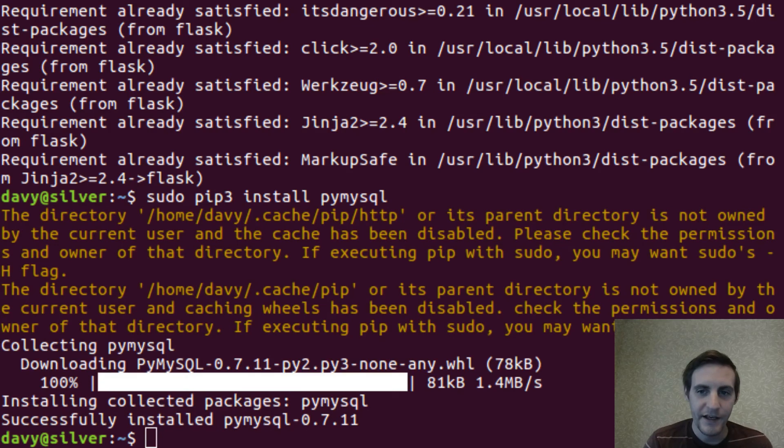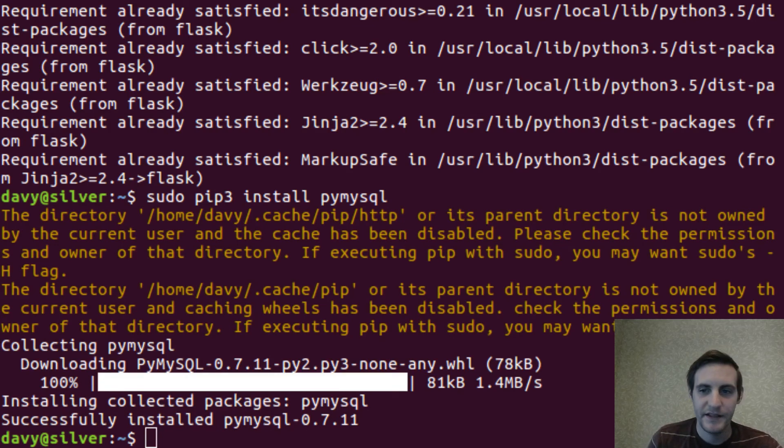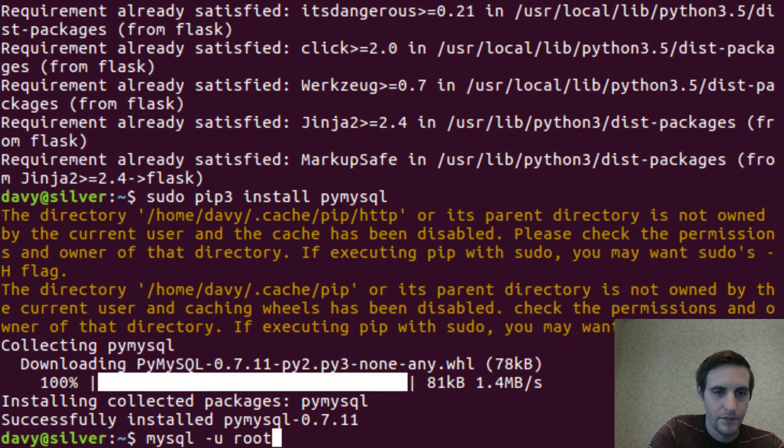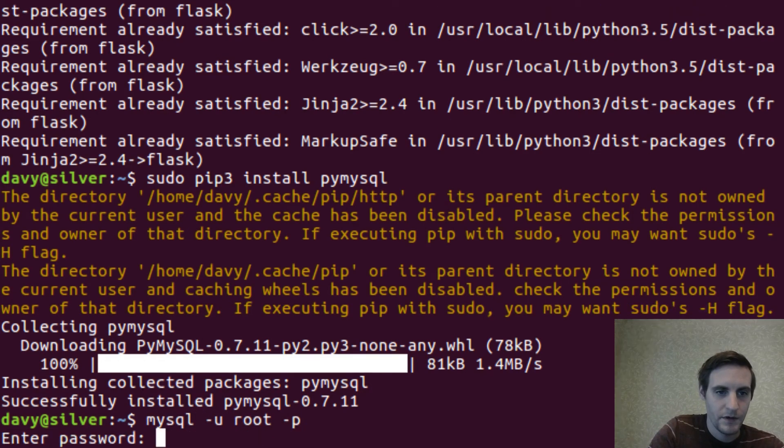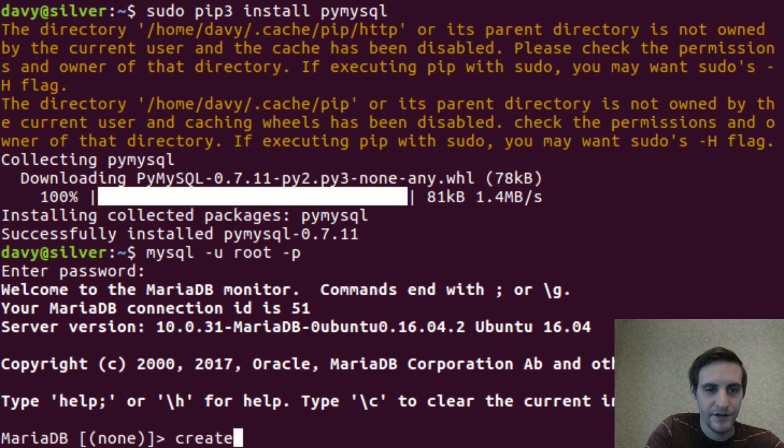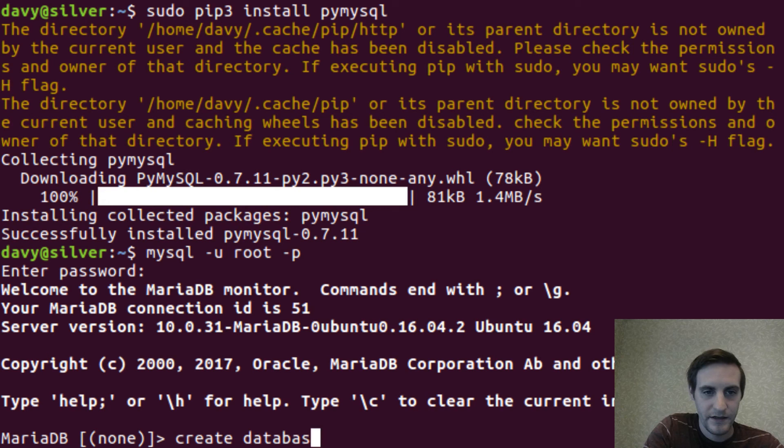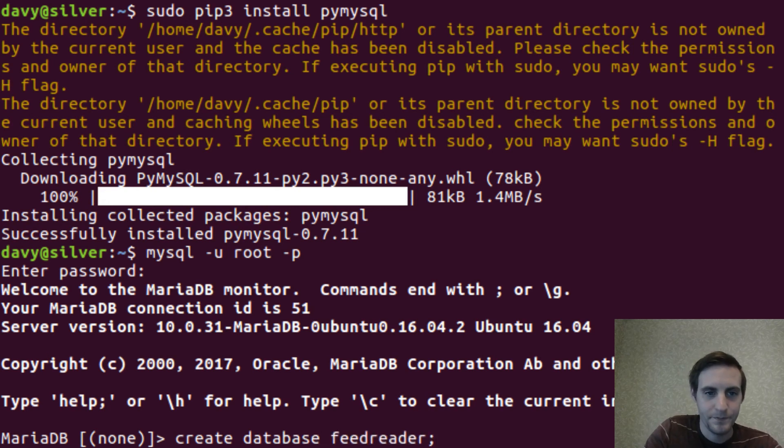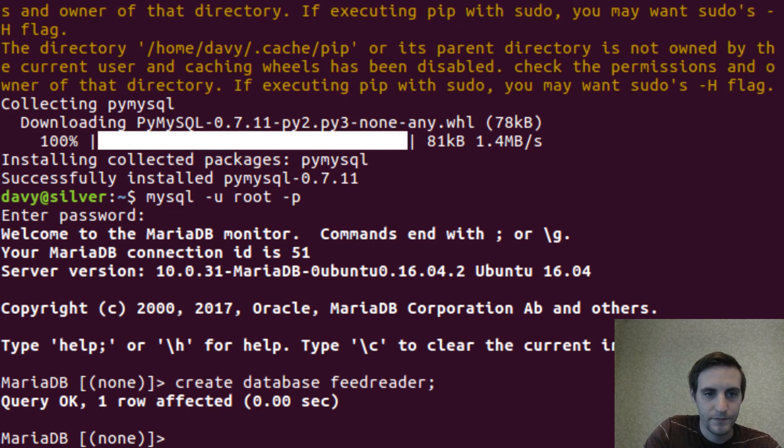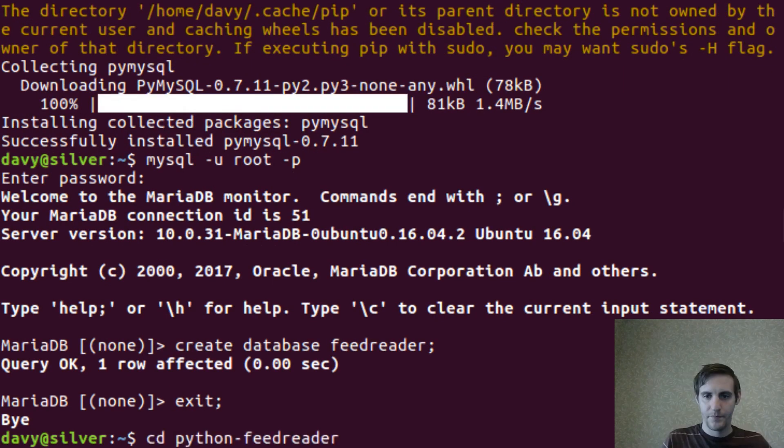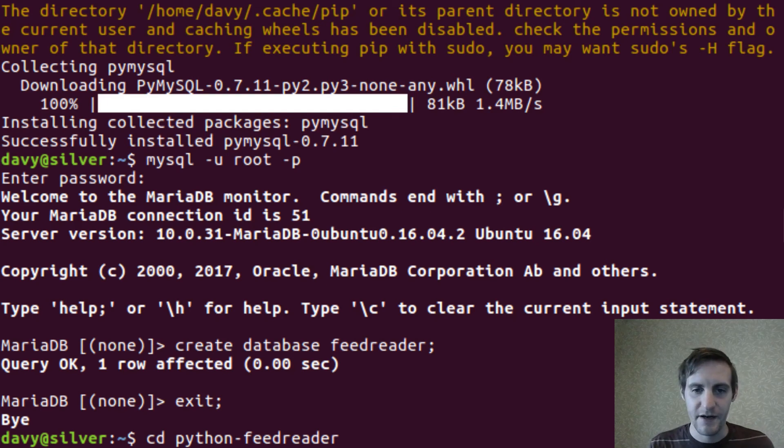Now I can go ahead and create a database in mysql. So let's log into mysql and then create database. We're going to call it feed reader.